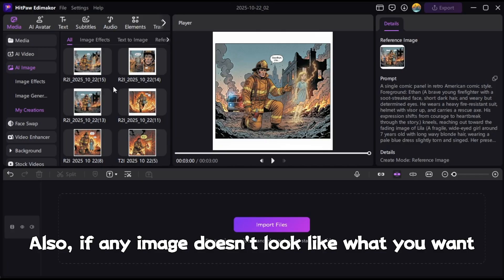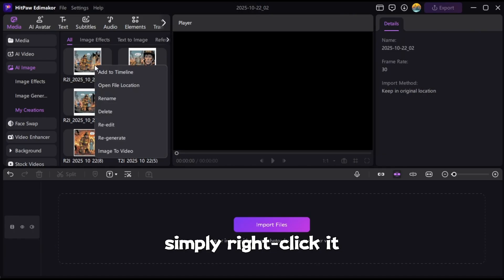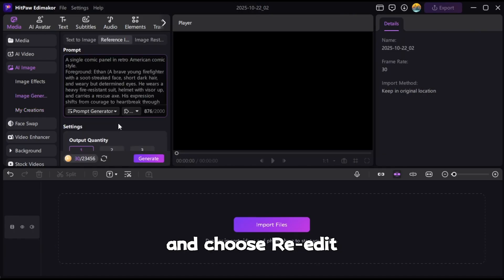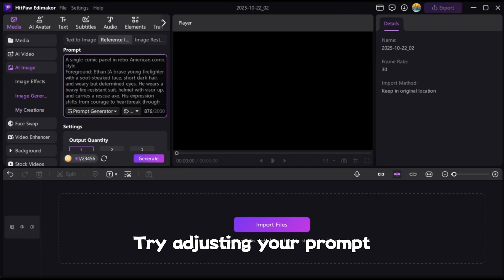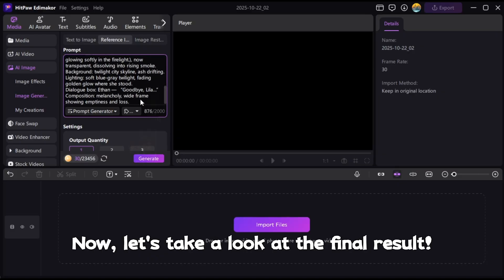Also, if any image doesn't look like what you want, simply right-click it and choose Re-Edit. Try adjusting your prompt until you get the result you want.